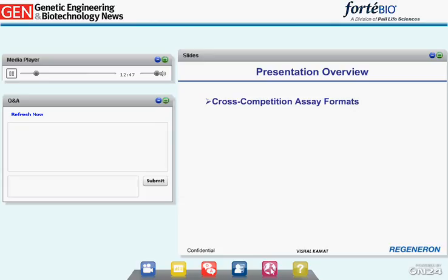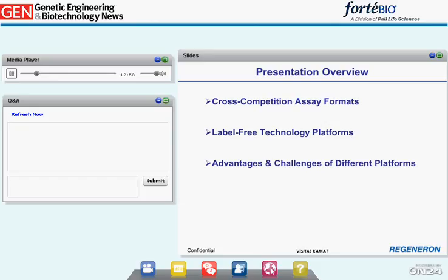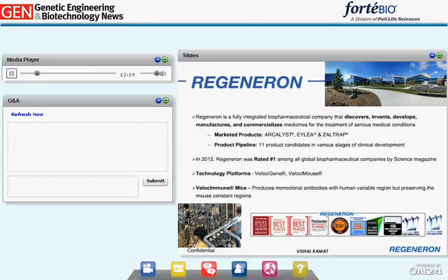Thank you for organizing this webinar. In today's presentation, I am going to talk about the most commonly used cross-competition assay formats, different label-free technology platforms we have at Regeneron Pharmaceuticals, insights on advantages and challenges of these technologies for epitope binning, how we analyze large datasets such as a 32-by-32 antibody cross-competition, and finally, interpretation of the results.